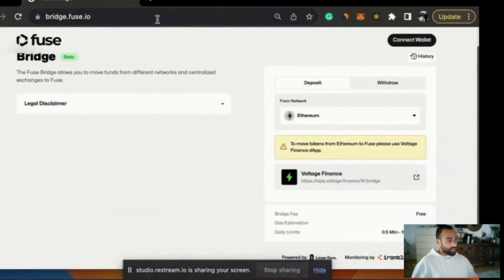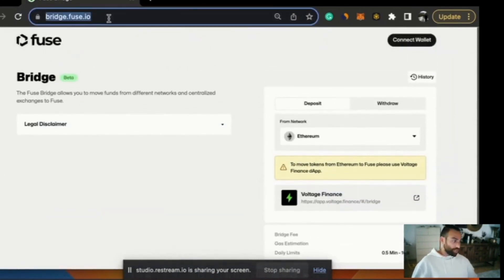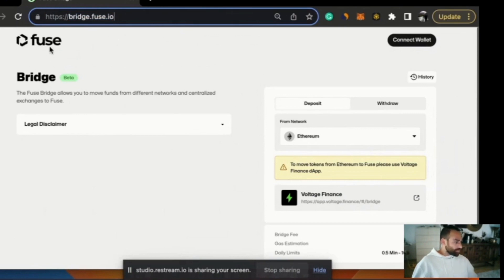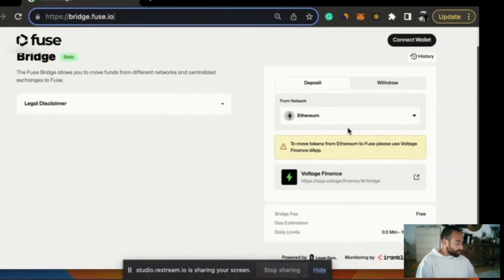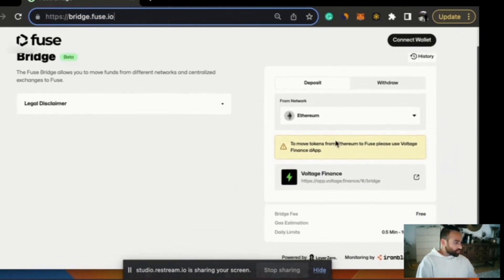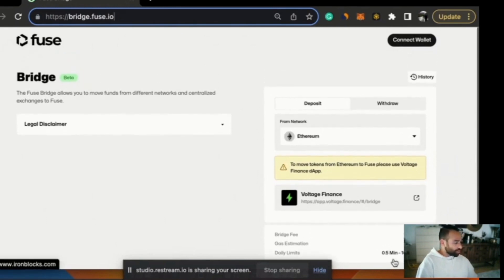First things first, if we want to use the bridge we need to get to it. The URL is bridge.fuse.io. Make sure you go to this URL only. When you get here you will find the Fuse logo, a legal disclaimer, and the way to conduct transactions on the right hand side. At the bottom it's powered by Layer Zero and monitoring by Iron Blocks.